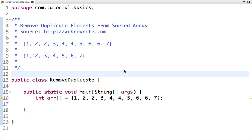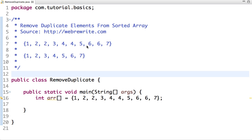Hello friends, in this tutorial we are going to write a Java program to remove duplicate elements from a sorted array. So the problem statement is: given a sorted array where elements are repeated, we have to write code to remove the duplicate elements from the array.